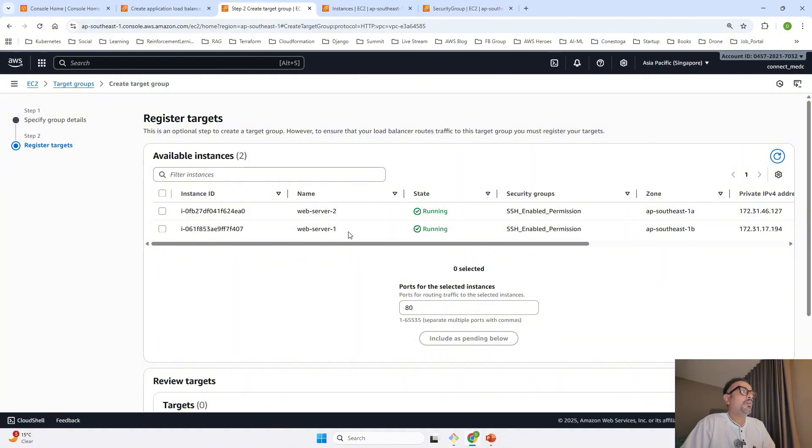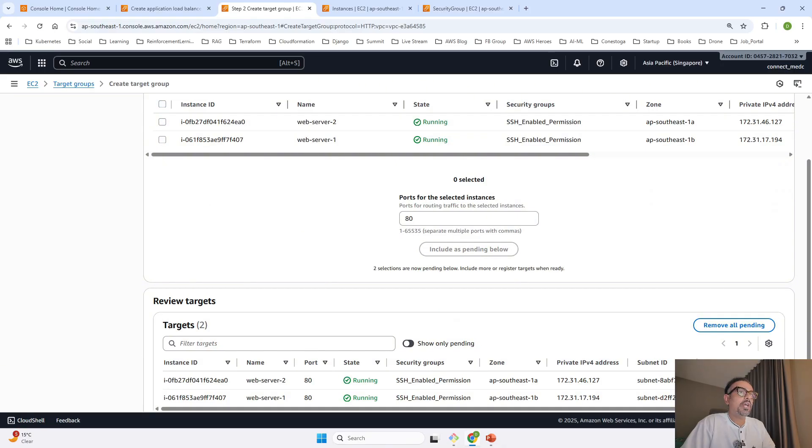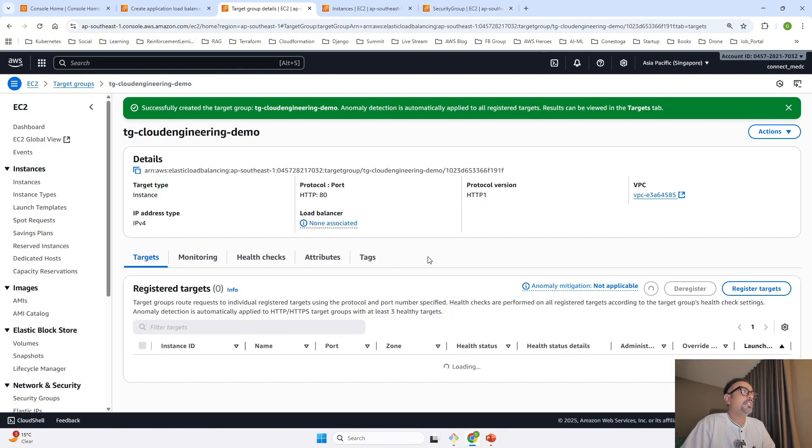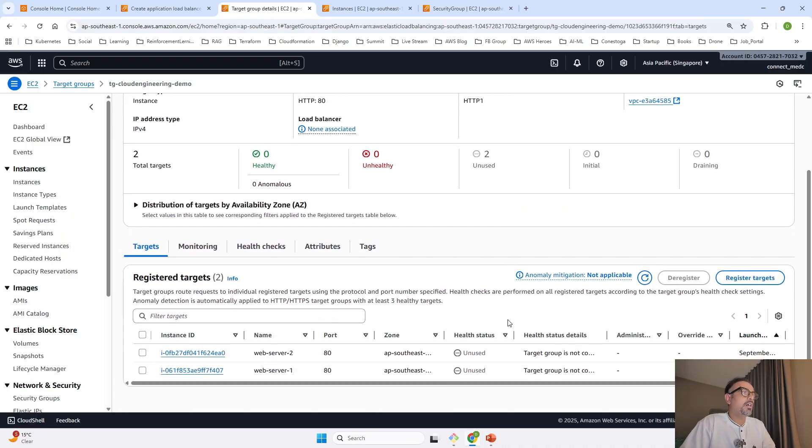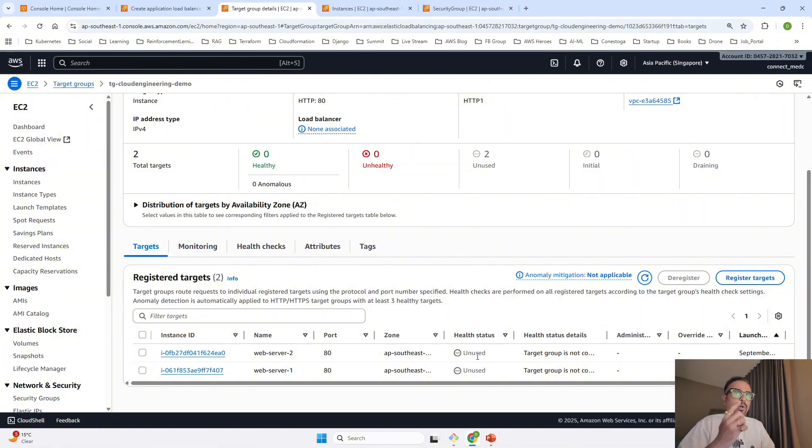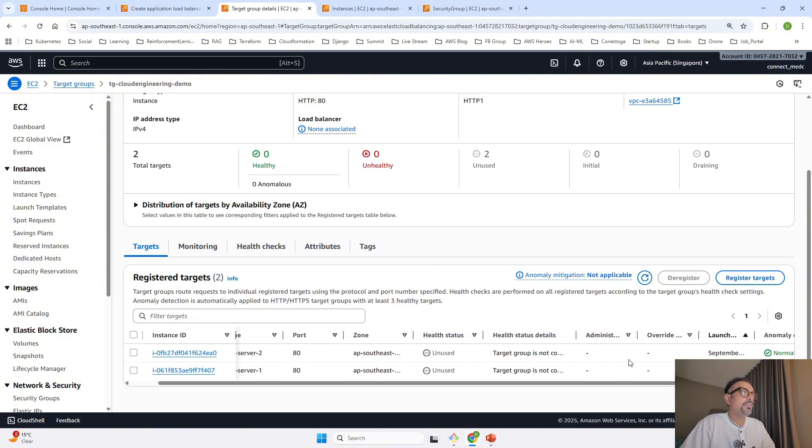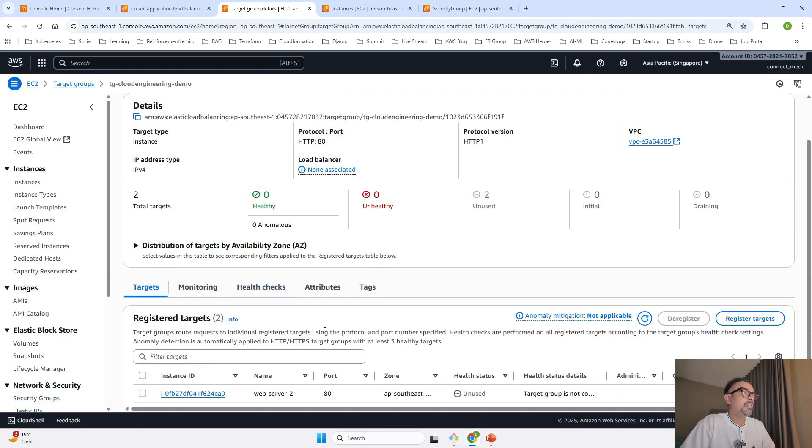Once I click next, you can see the two web servers I created. I'll select them and include as pending below. Now it shows two pending, and I'll create the target group. Once my target group is created, it will take four to five minutes. Right now the health status is unused until it becomes healthy, because it's talking to the server to check if it can reach the web server. We have to keep refreshing to see if the health status resolves.